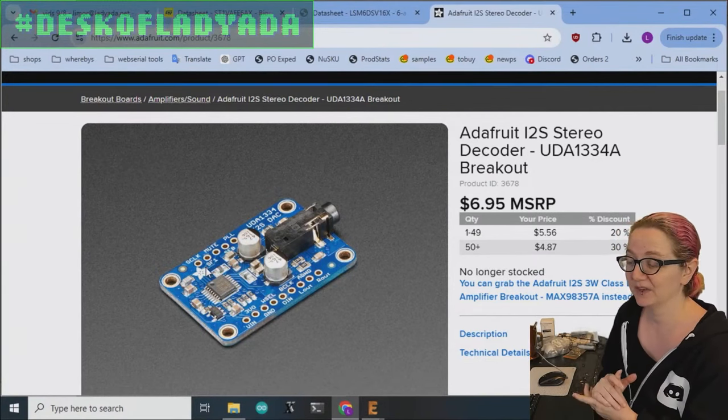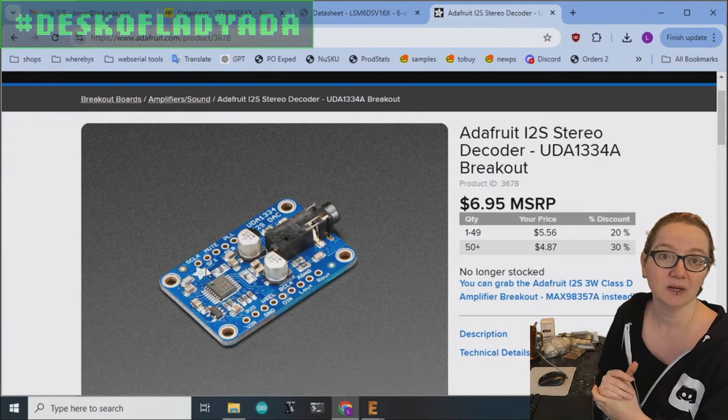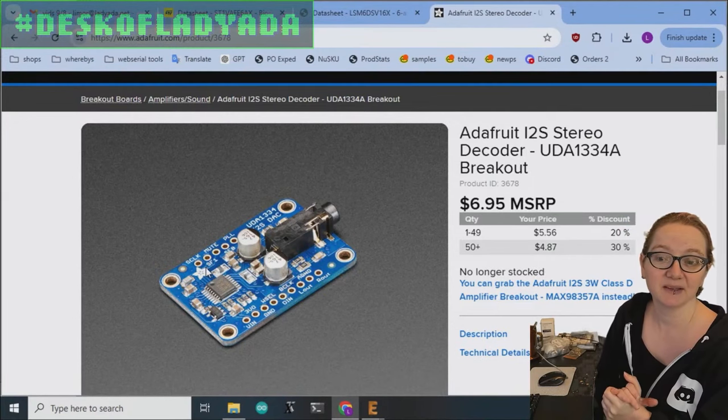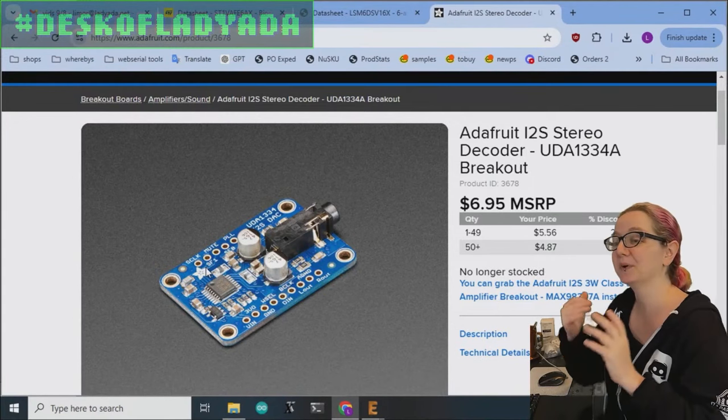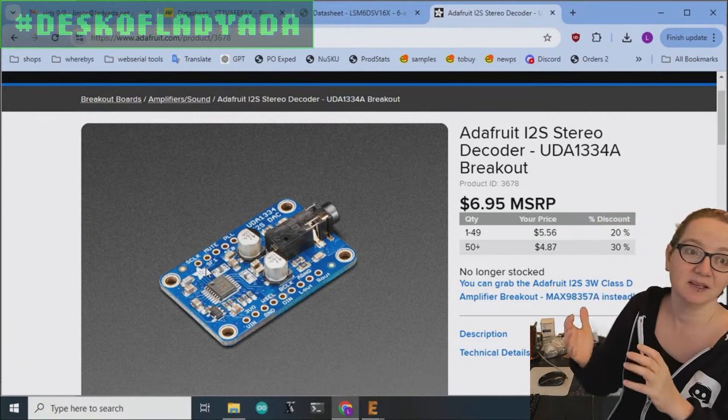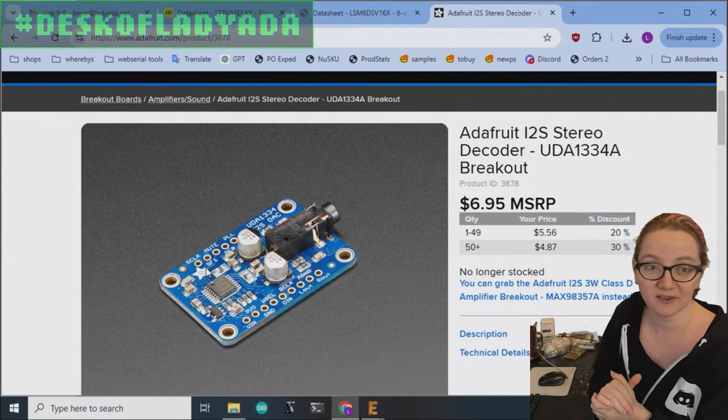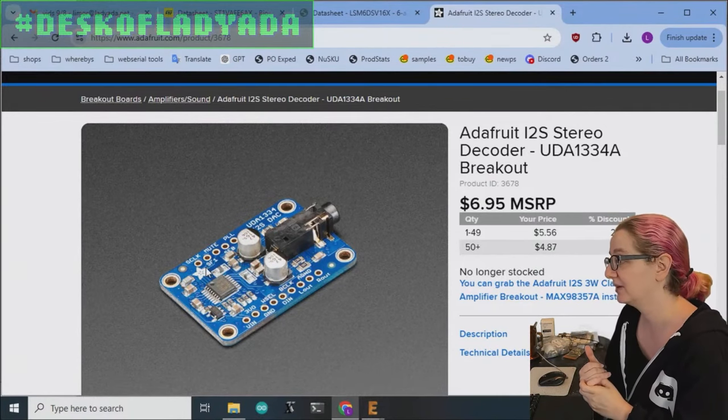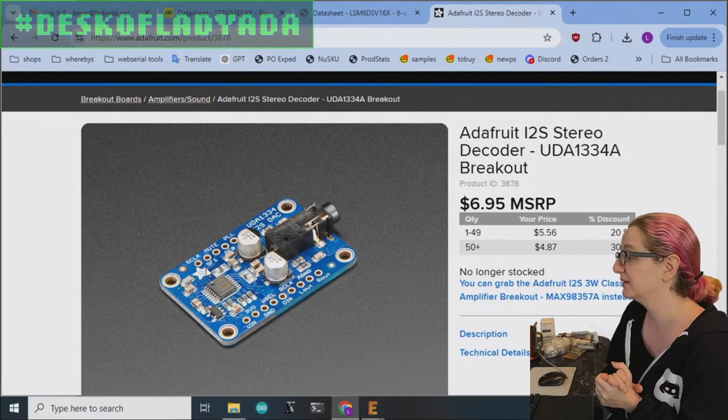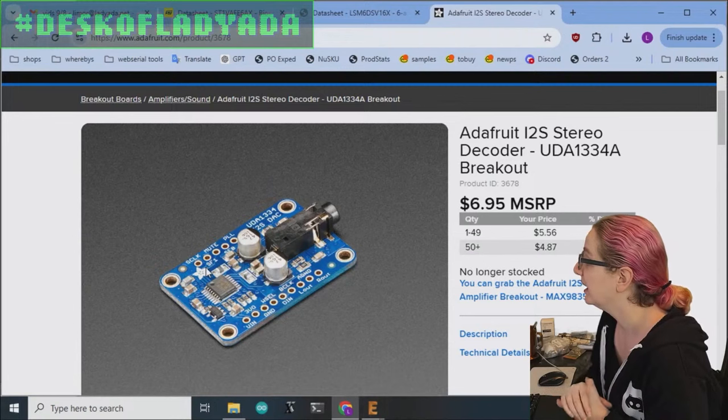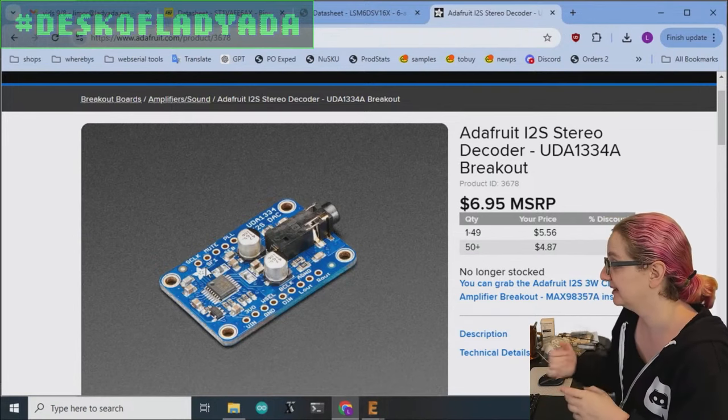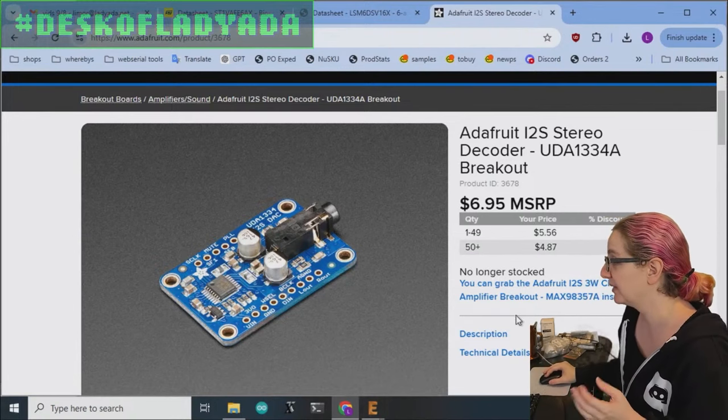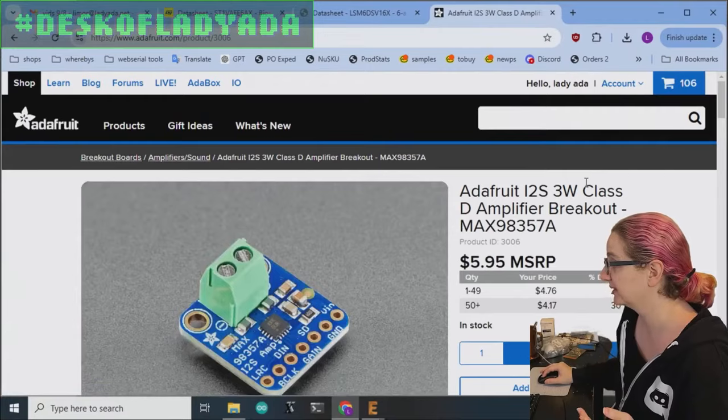And so that was an issue with people who wanted to connect I2S amps. You can have a separate crystal, but your cost is increasing and the complexity. It would be great to just have an amplifier that didn't require it. The UDA1334A got discontinued and we do have some other stuff that works pretty well, like the Max 98357.